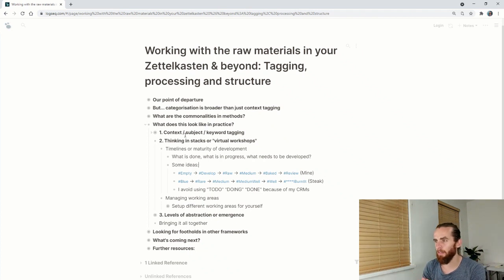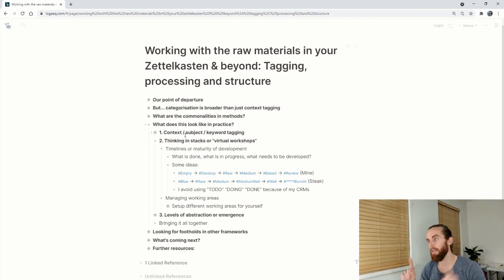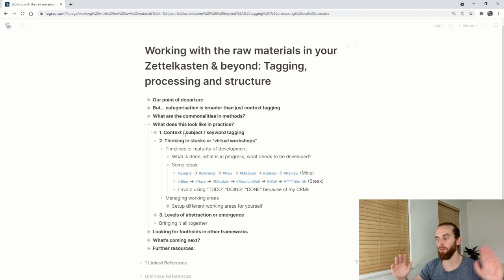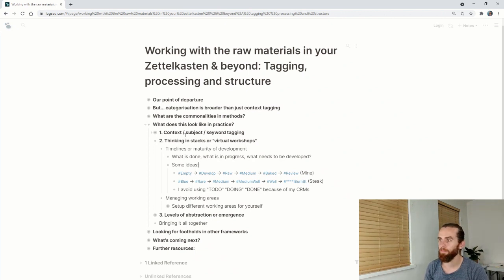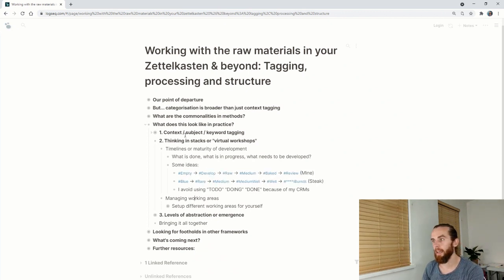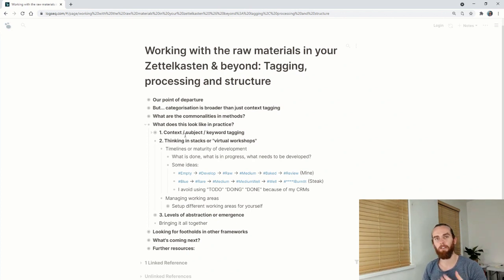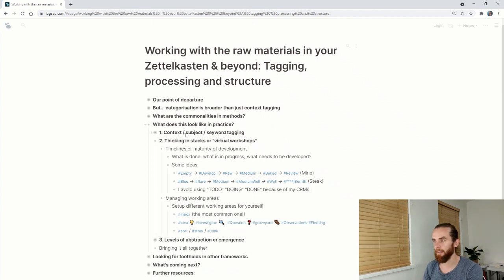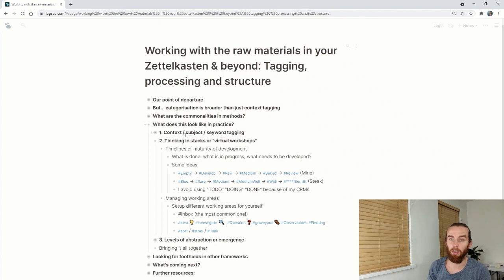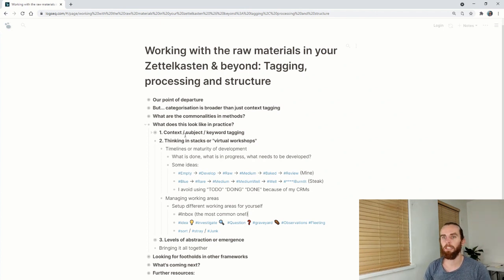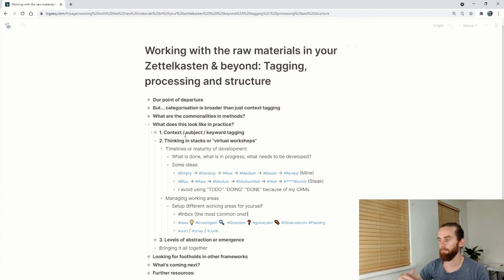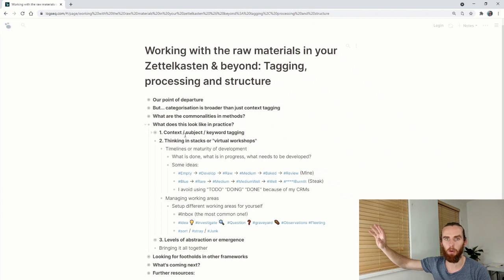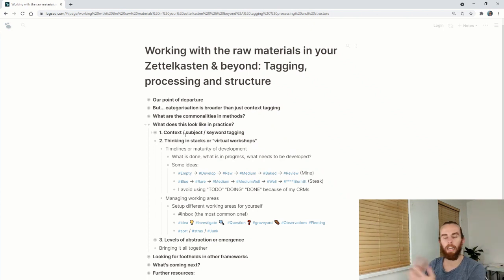The reason I've avoided using to do, doing, done in my stacks is because I use that in CRMs. In my personal and work CRM I use to do, doing, done to manage tasks. So that's the first element. The second element is managing working areas. The idea here is to set up different working areas for yourself using tags. Inbox is the most common one I've seen across a bunch of systems. That's something that's come in that I have not yet processed. It's separate from the note writing process. It's something I have to give my attention to.